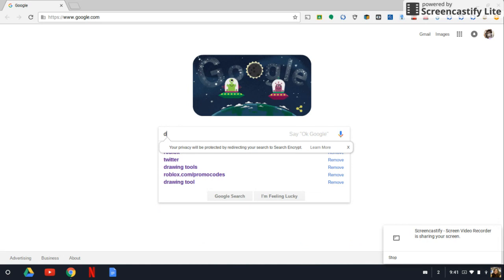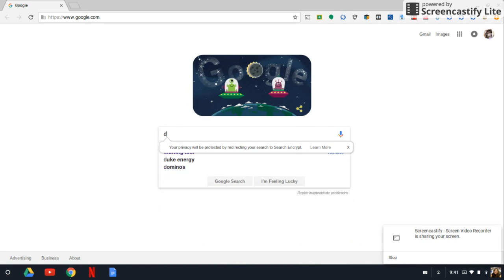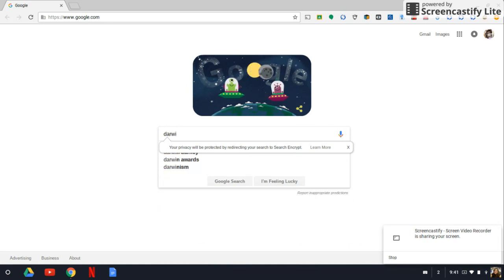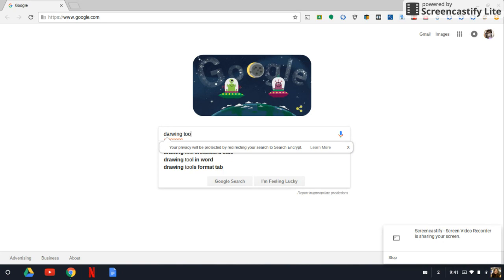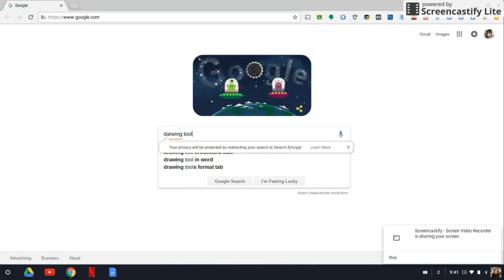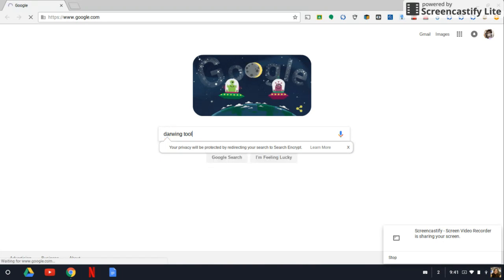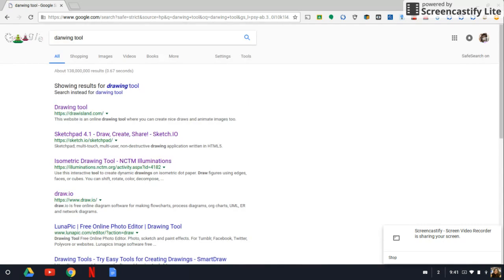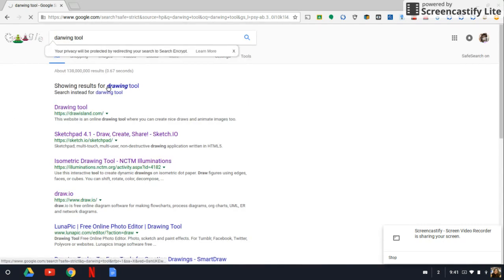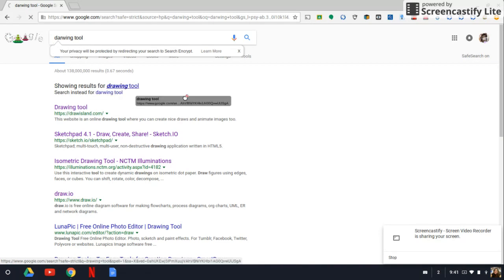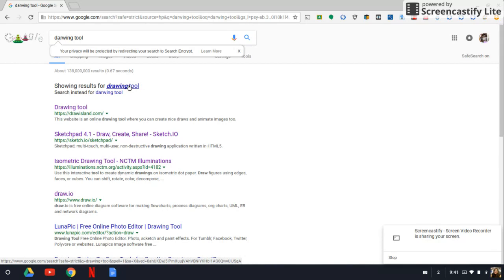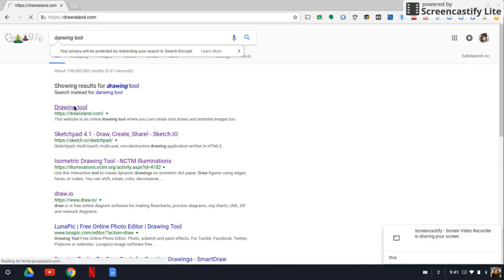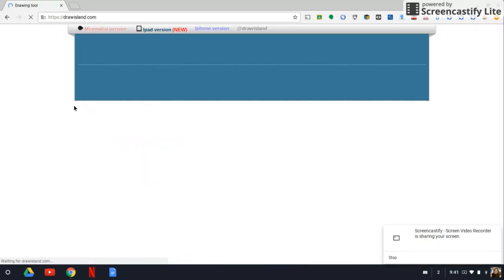You want to type this right here, it's right there, that right there, drawing tool. And then you want to type this drawing tool and the first one it should be.